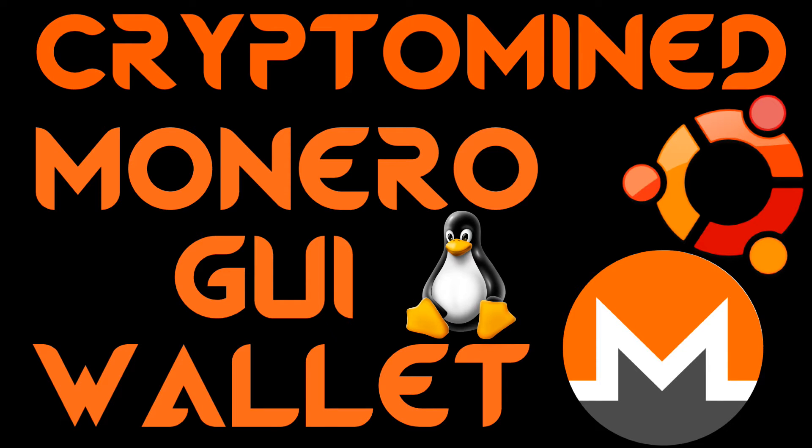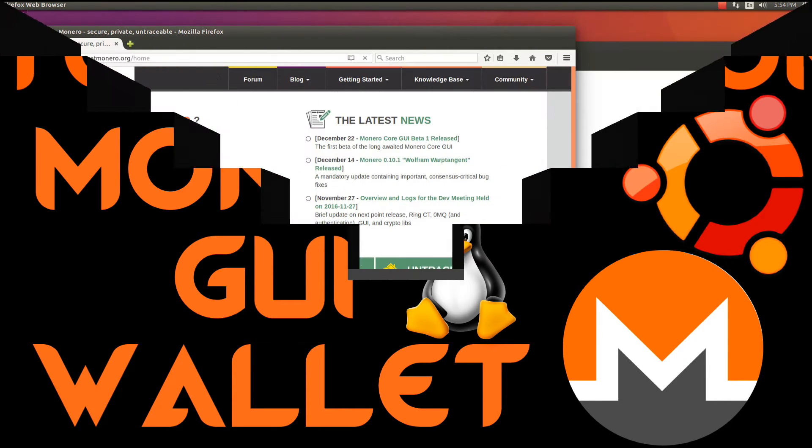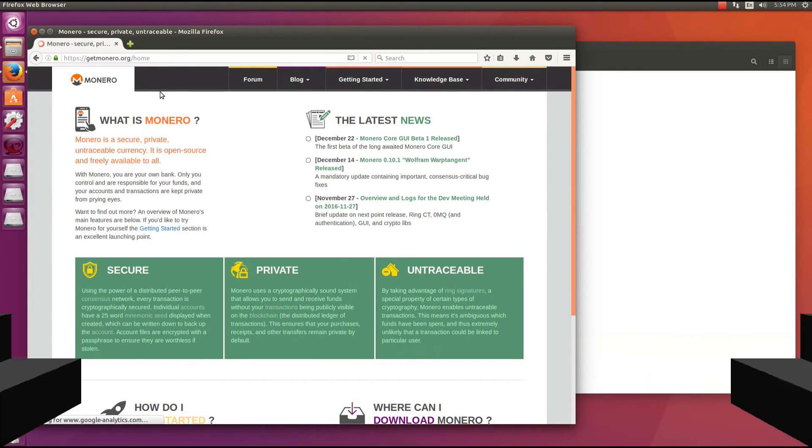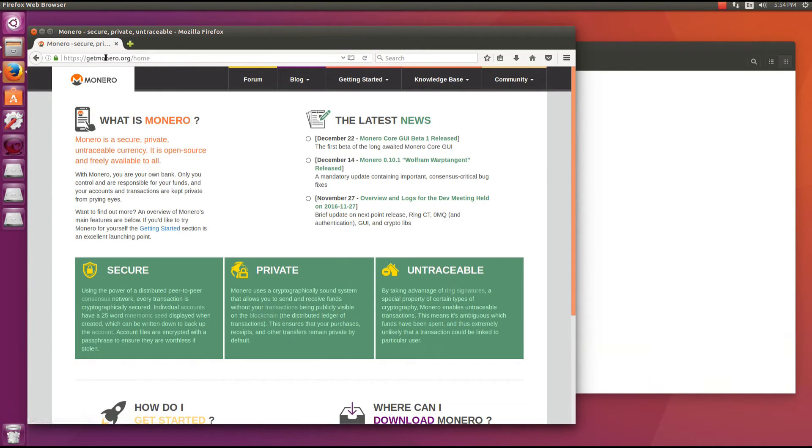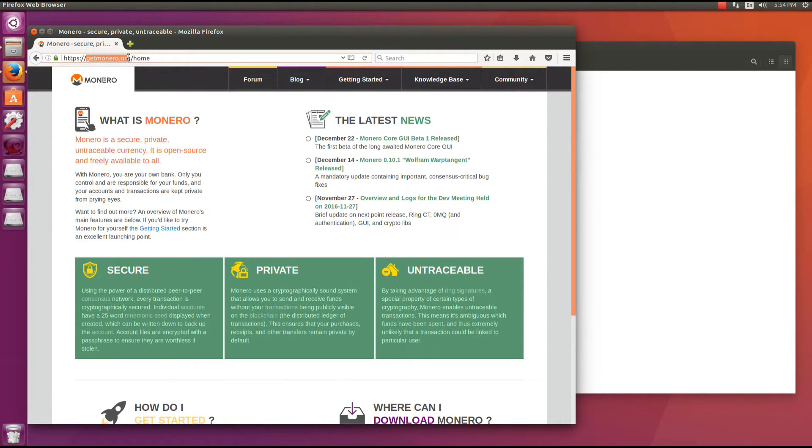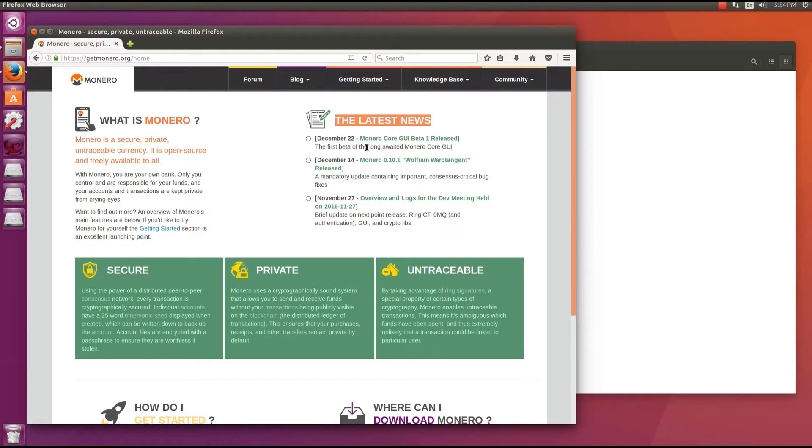Monero Core GUI for Linux. If you go to getmonero.org, you'll see the latest news. December 22nd, Monero Core GUI Beta 1 released.